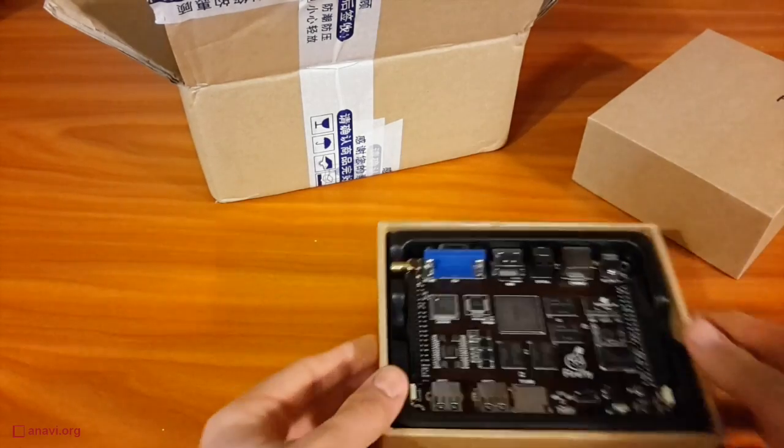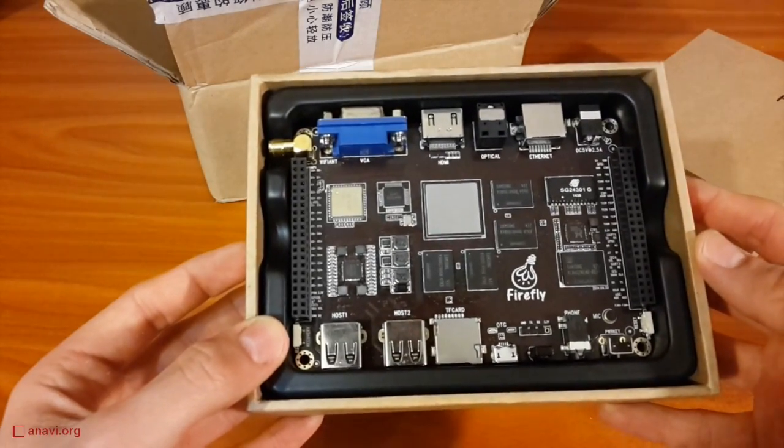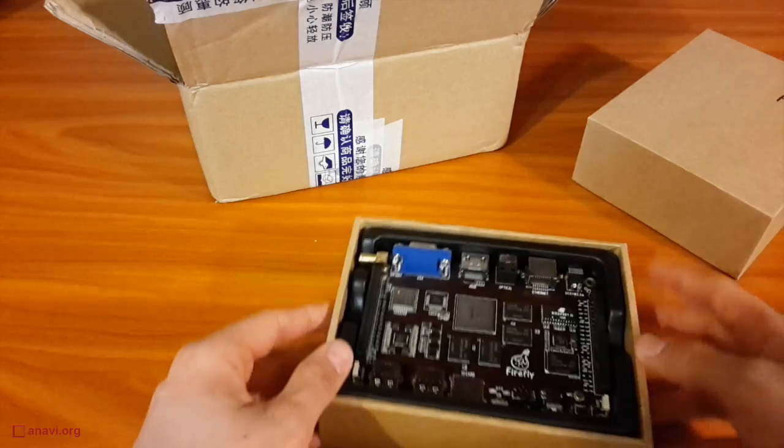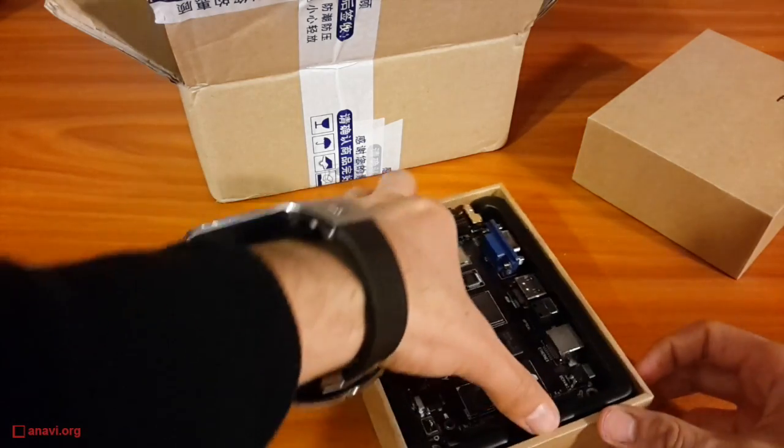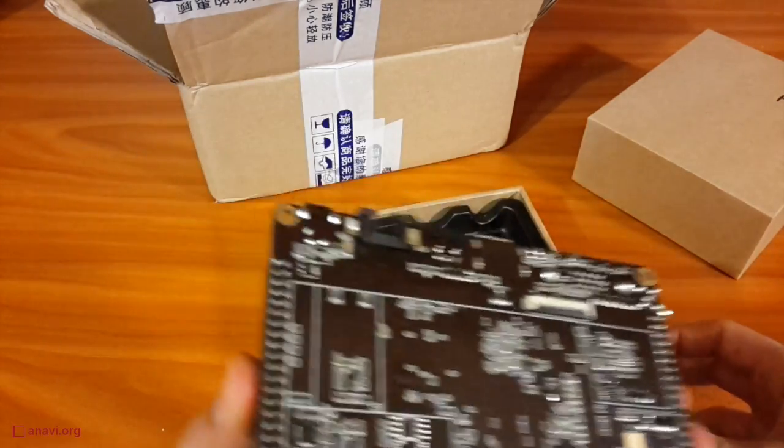This is a high-performance hardware platform suitable for a variety of Internet of Things, multimedia applications, and home automation tasks.